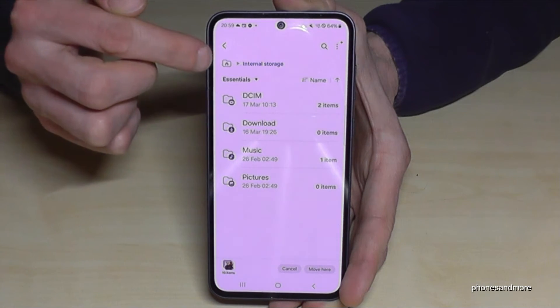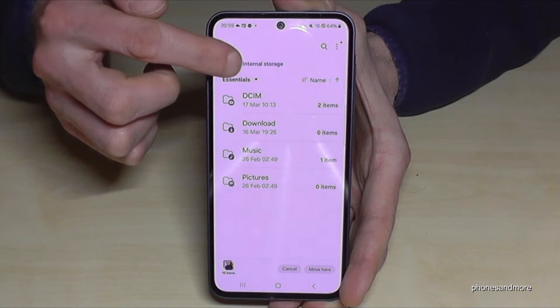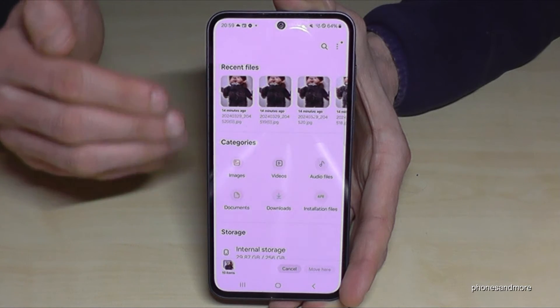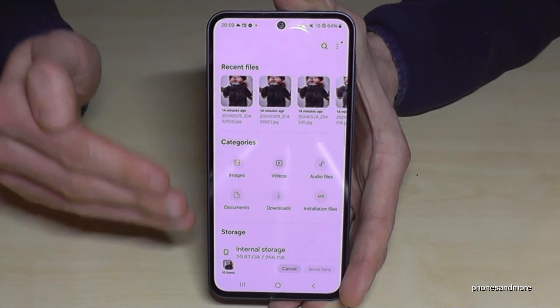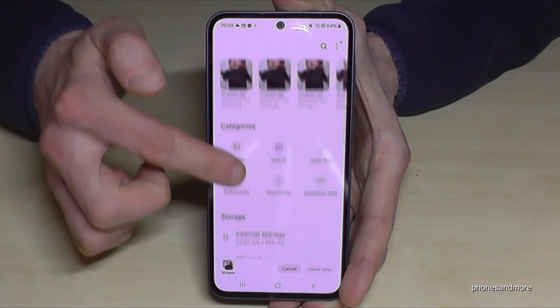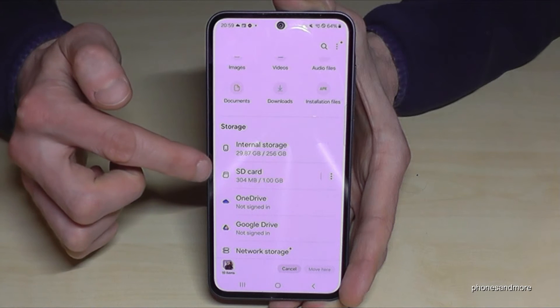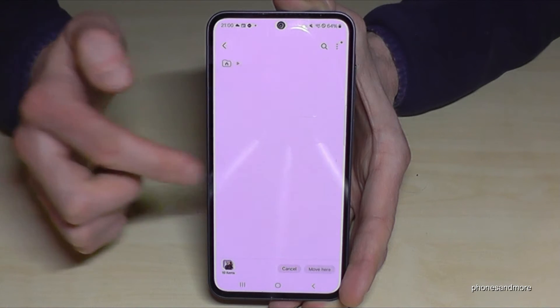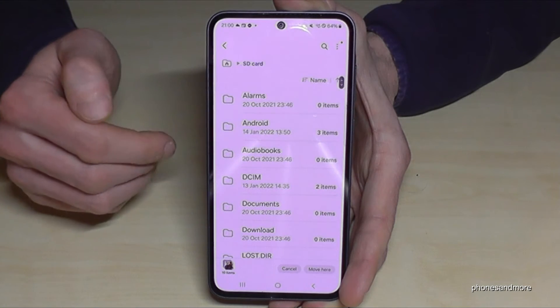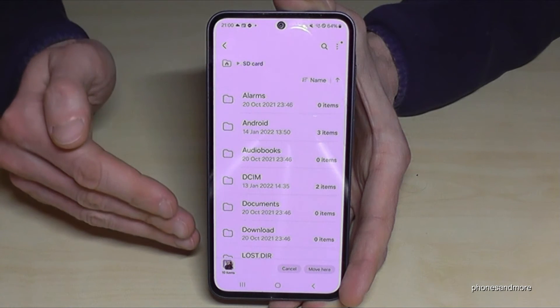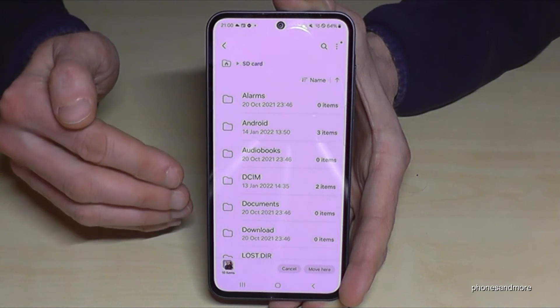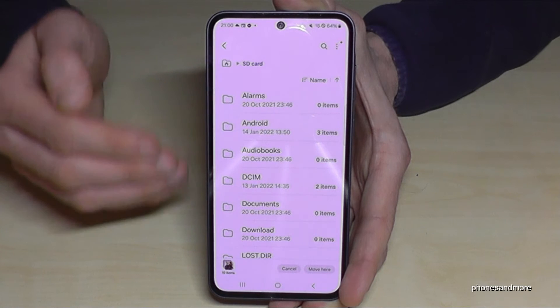You can also tap the folder icon with a house to return to the main overview. Scroll up a bit, then go to your SD card. I really recommend creating folders on your SD card so you don't lose track of your files.